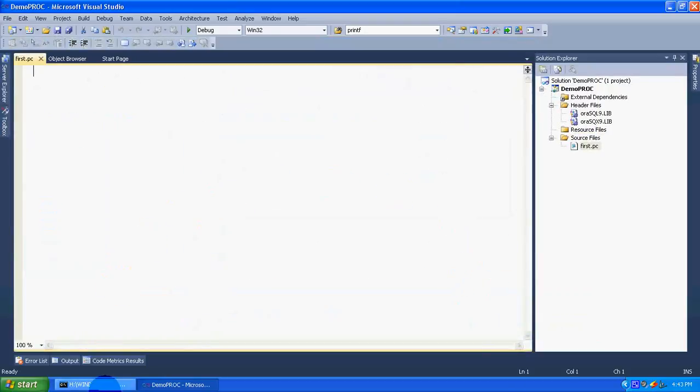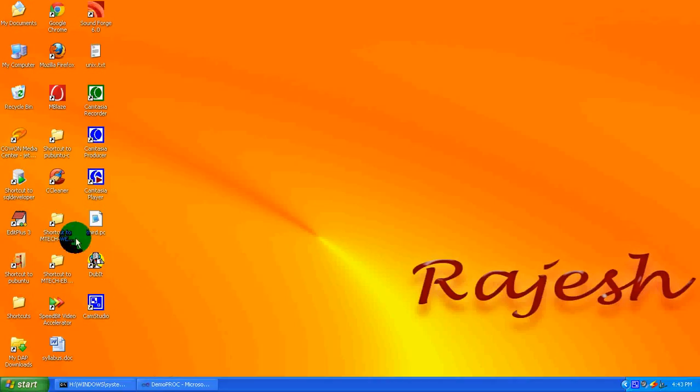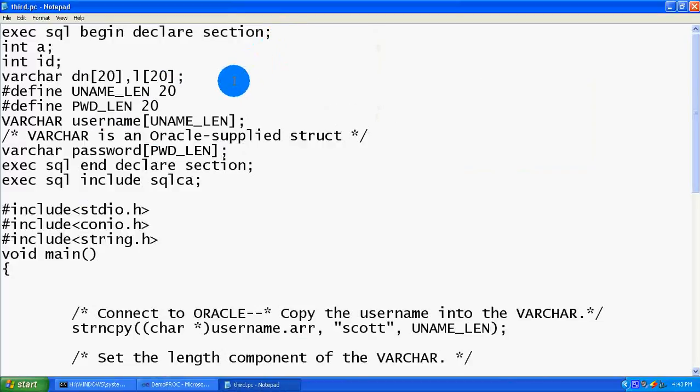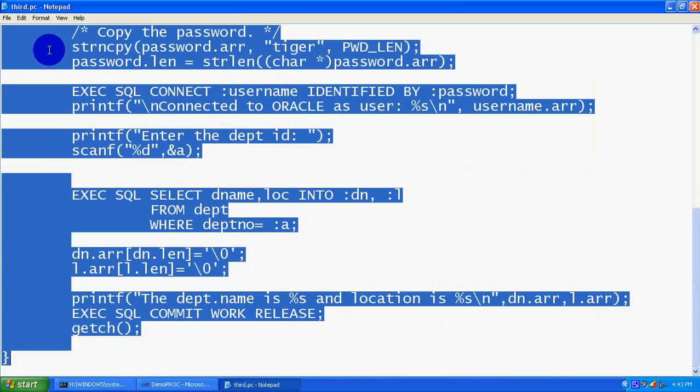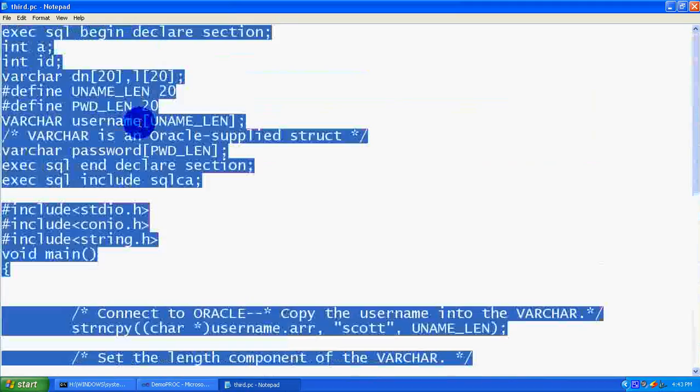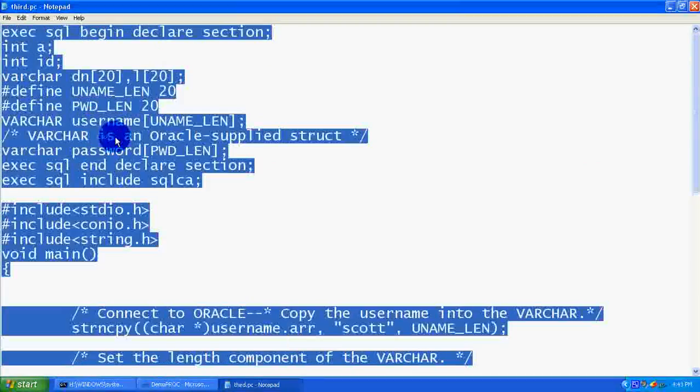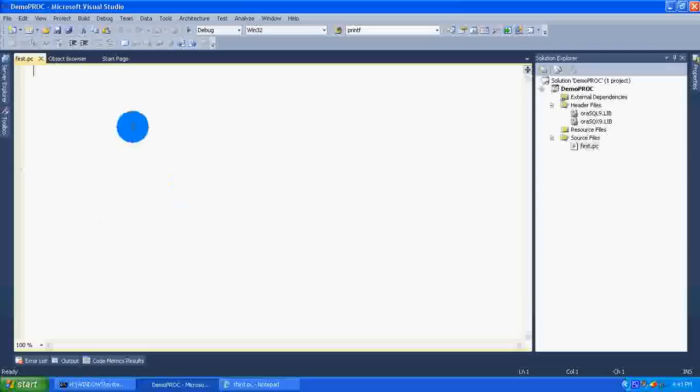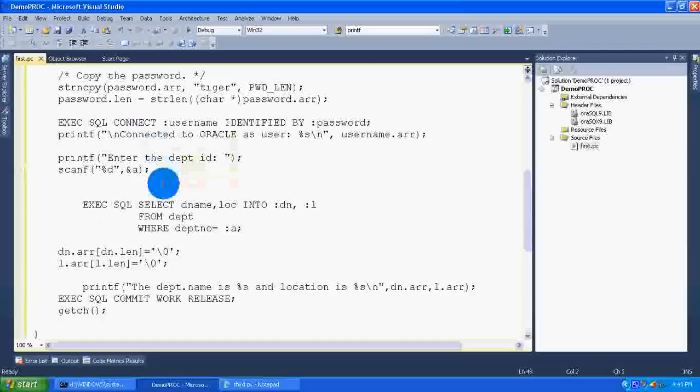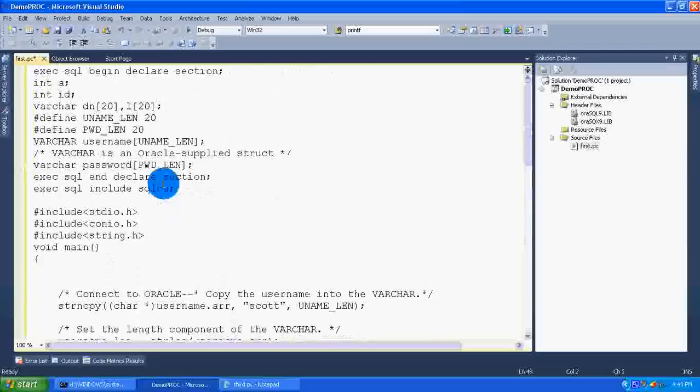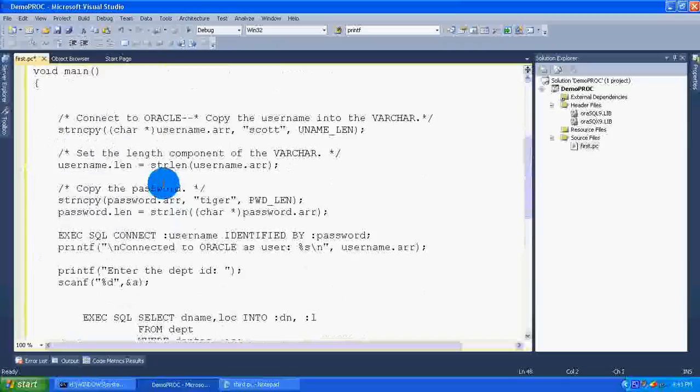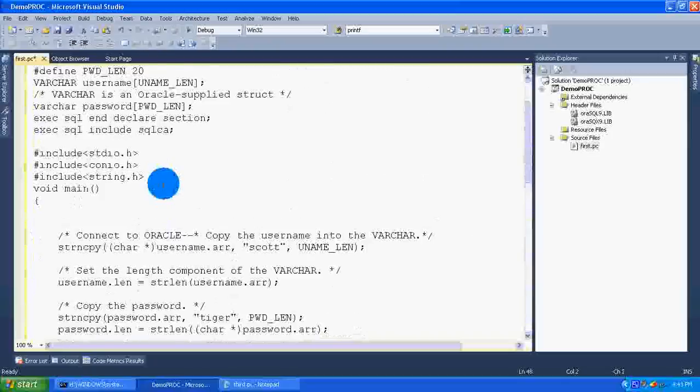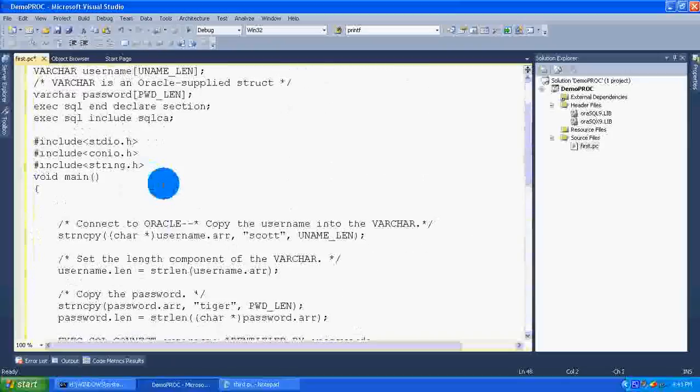Here I am copying a file which has already been written. So I am copying the whole file and pasting it here. This is the Pro*C program which I have given the name as first.pc.